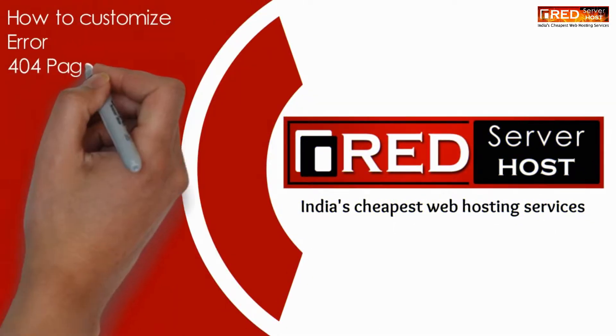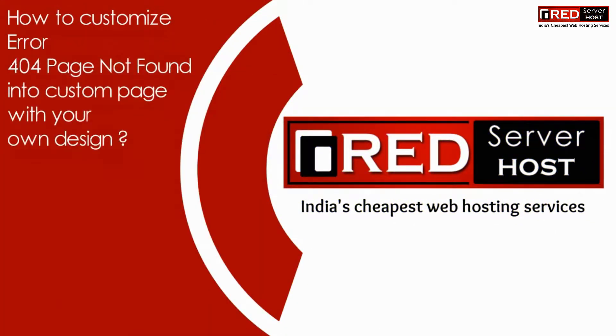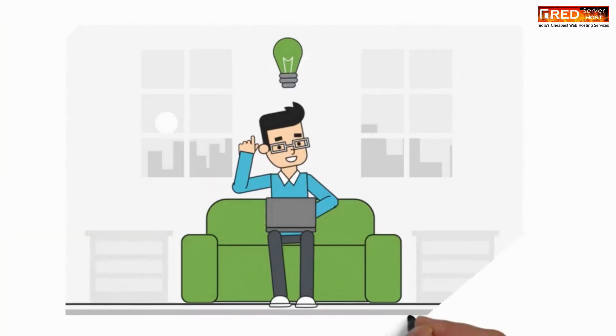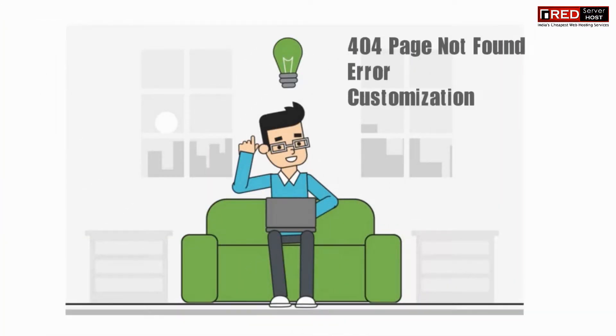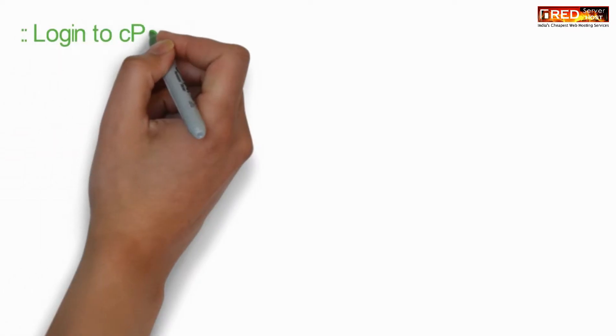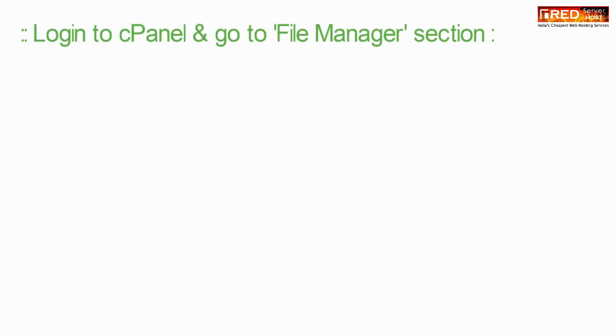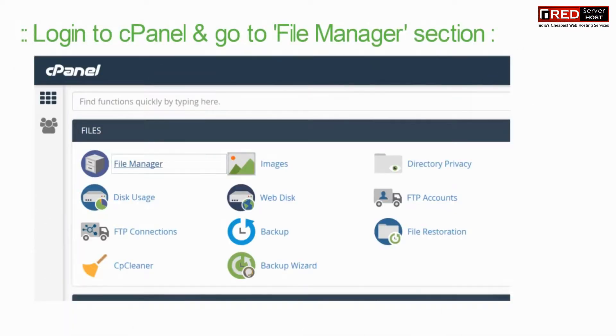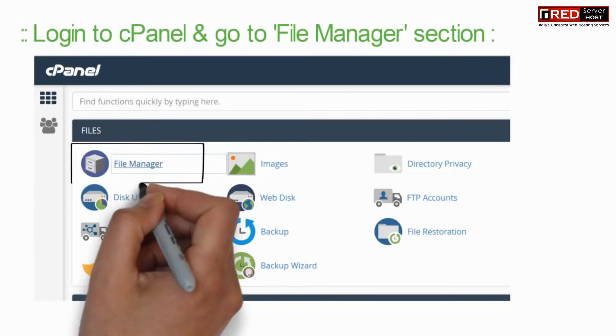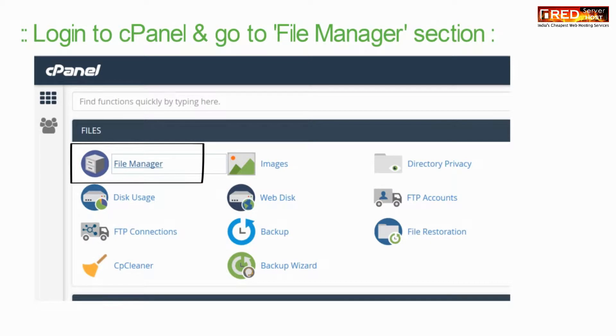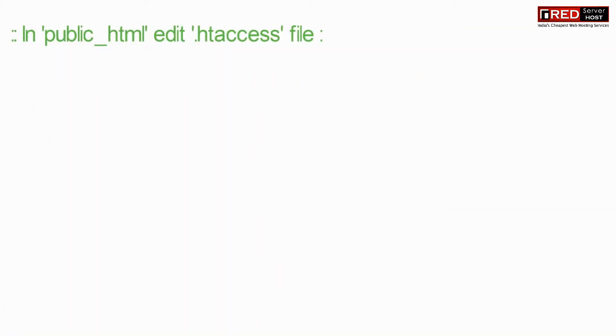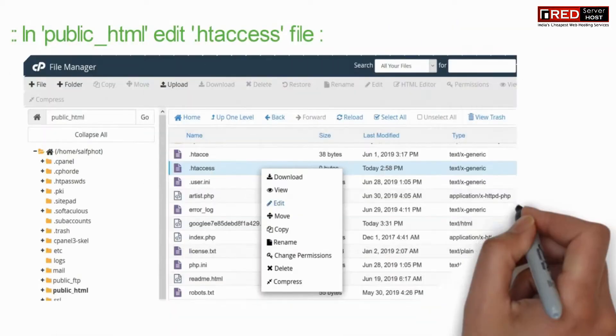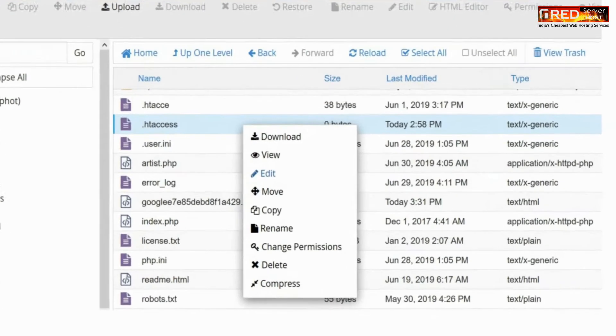Today in this video we will learn how to customize the 404 page not found error page into a custom page of your own choice. For that, login to cPanel and then go to file manager section inside public_html.